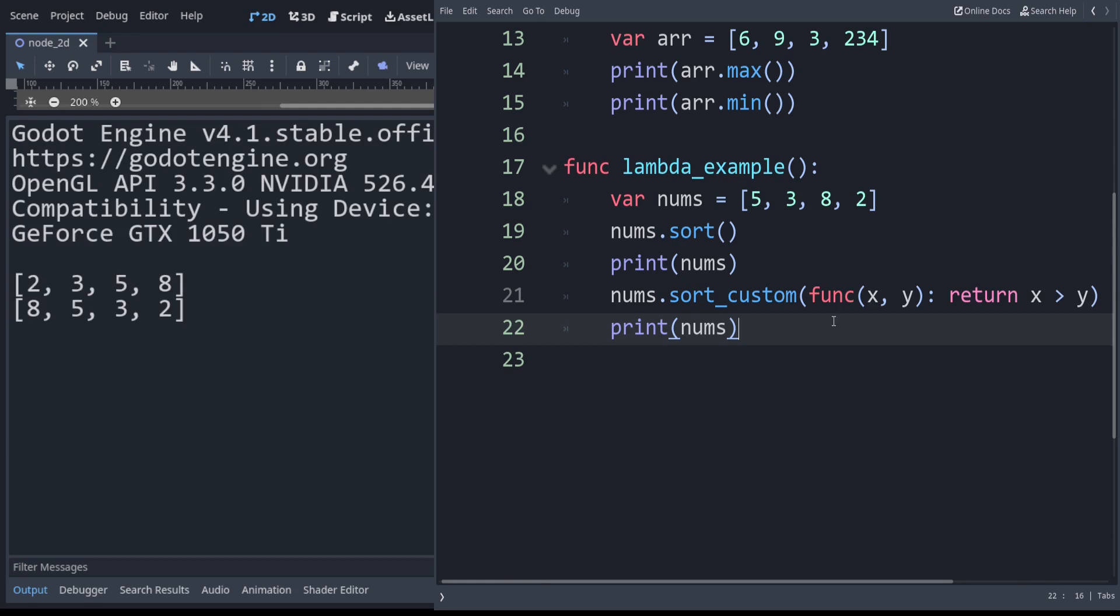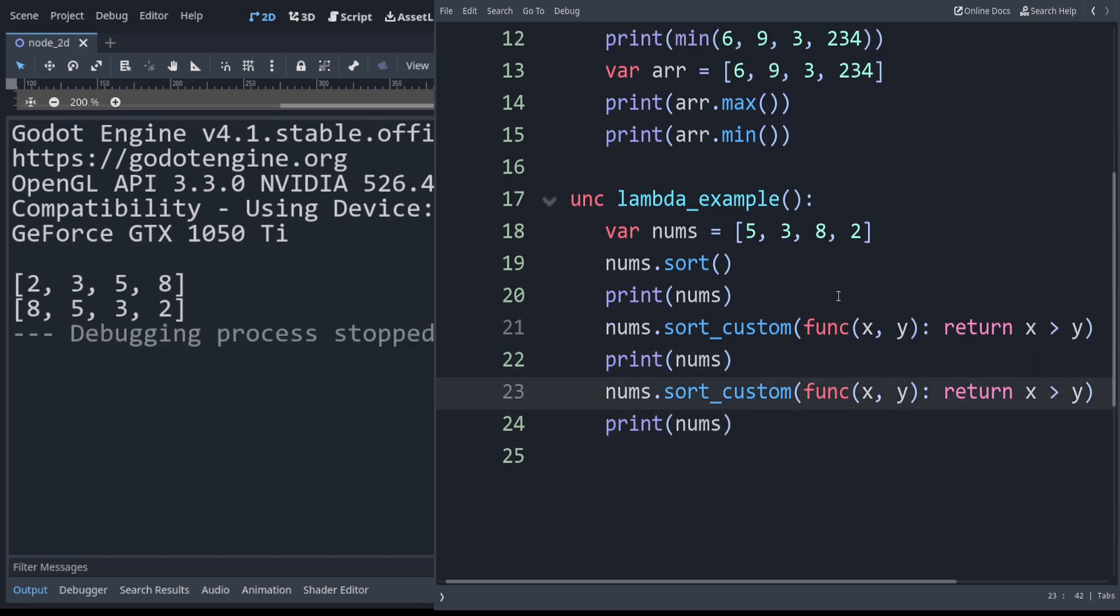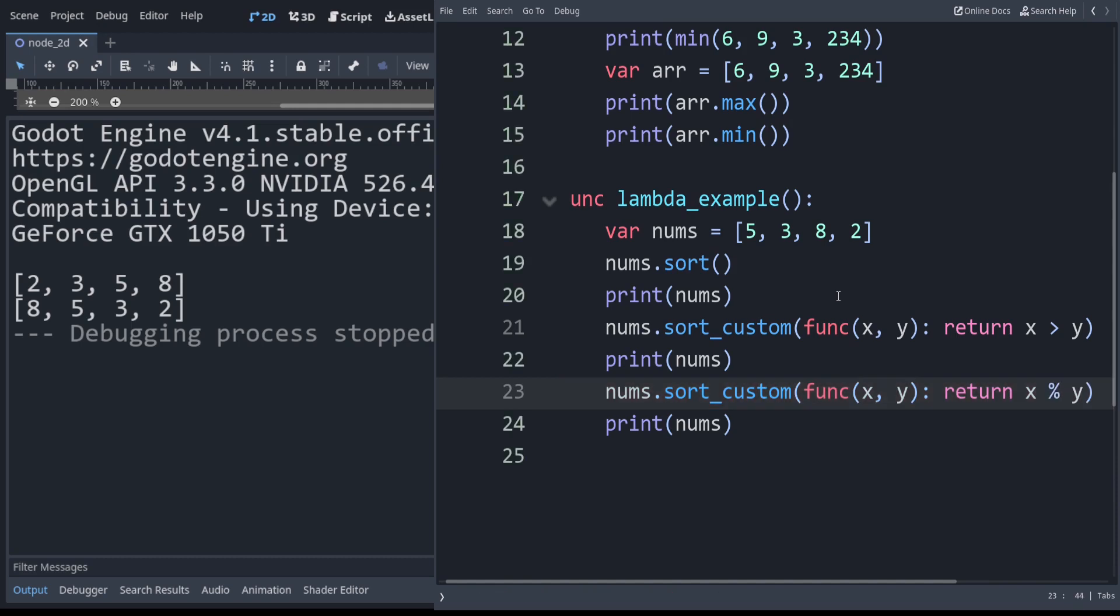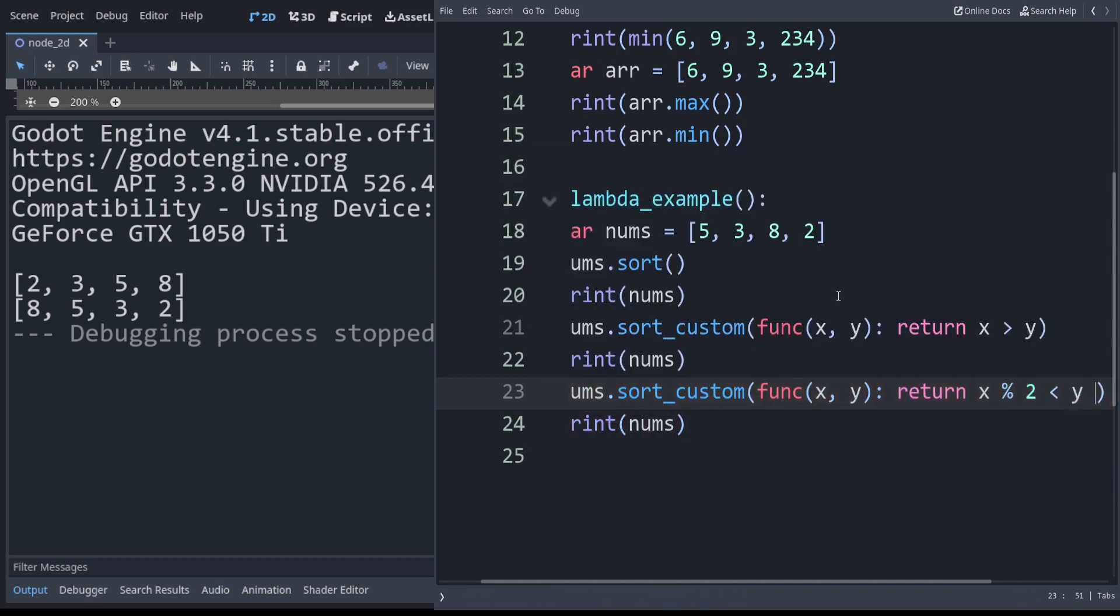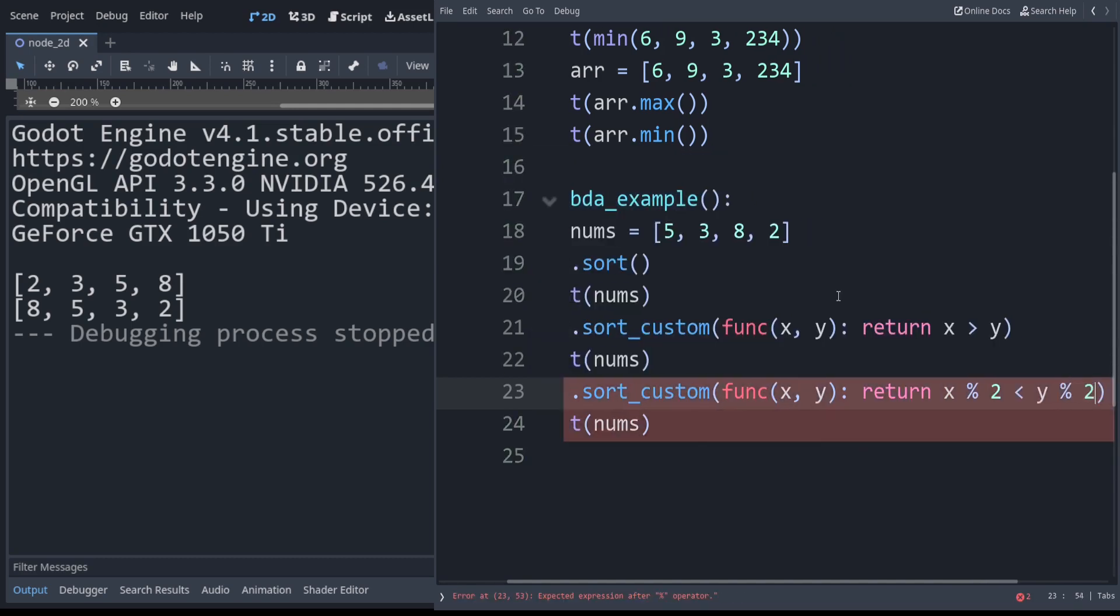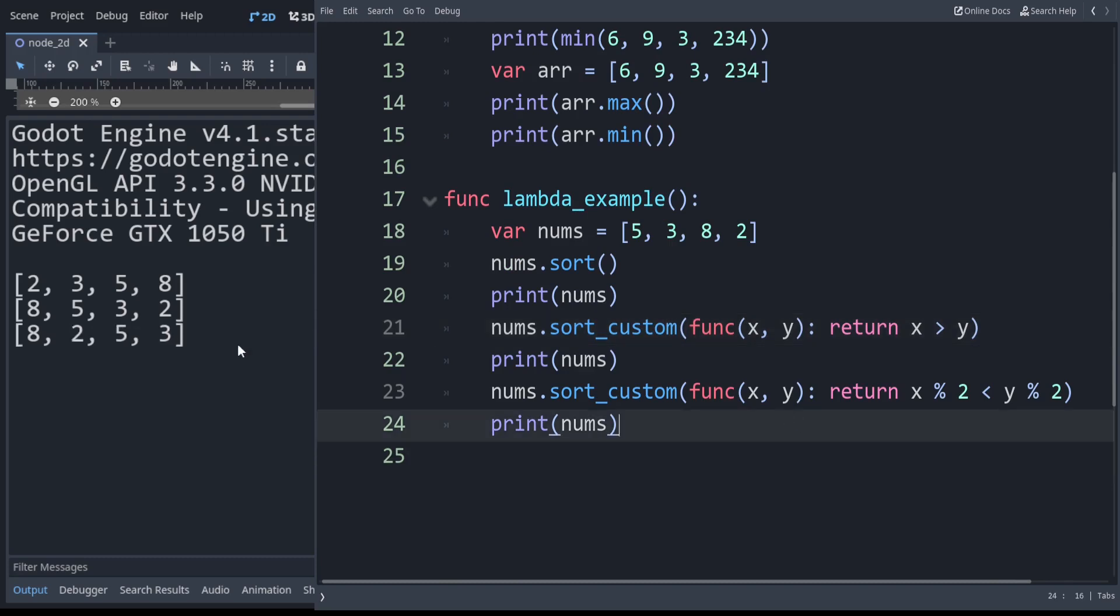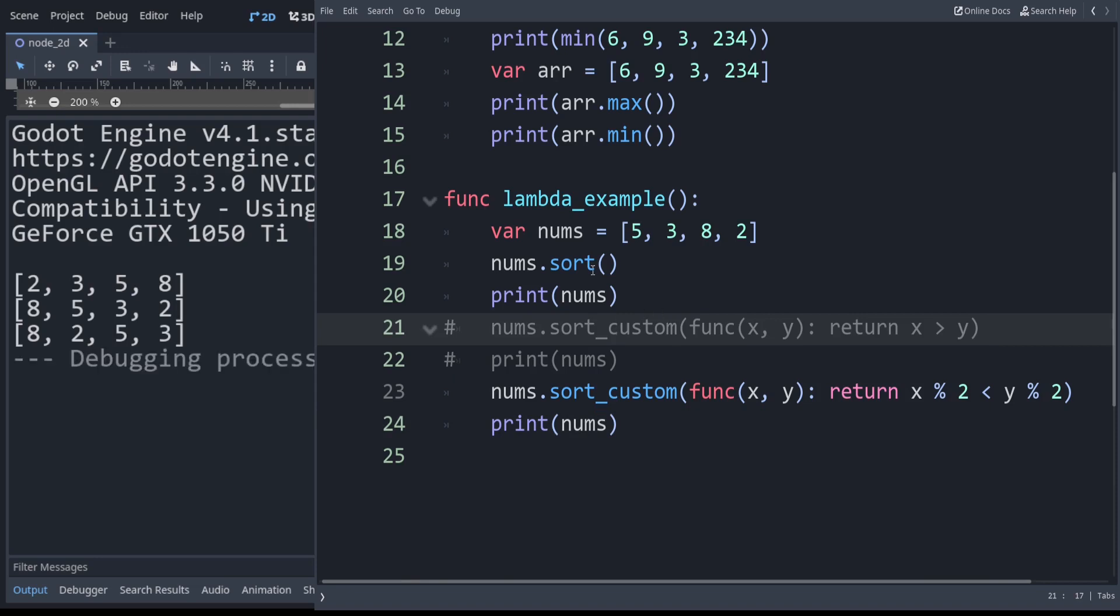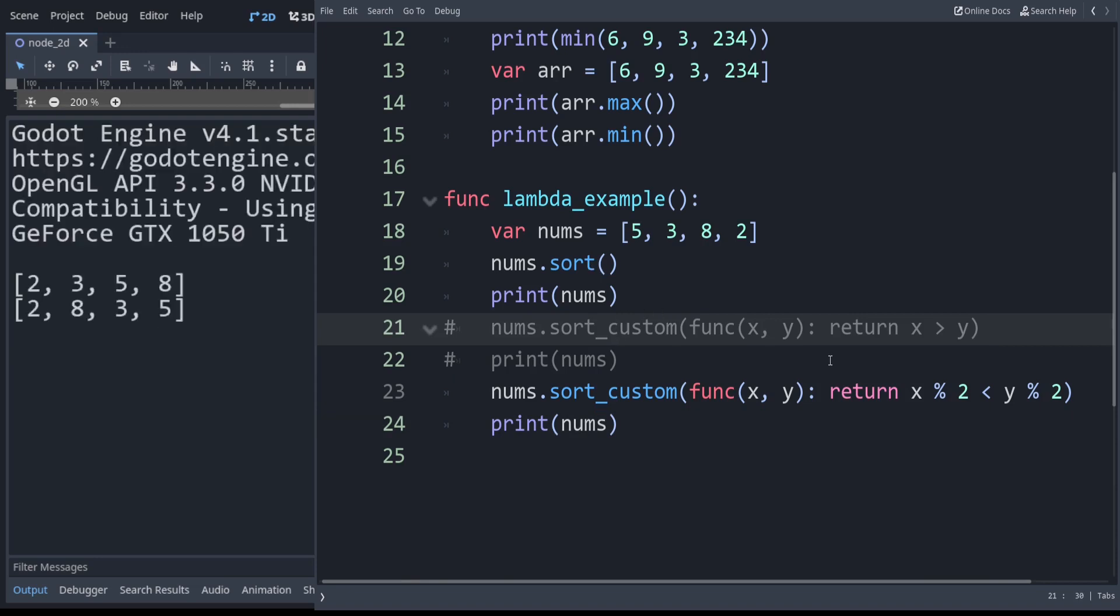Now let's say we want to have all of the even numbers come before the odd ones. We can do that too. We can say return x modulo 2 is less than y modulo 2. If we run that, that gives us all the even ones before the odds. So then we sort them by default beforehand. You can see now it's in sorted order. Evens first then odds.